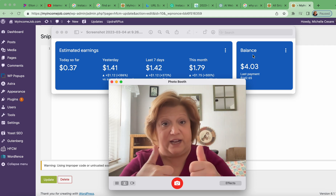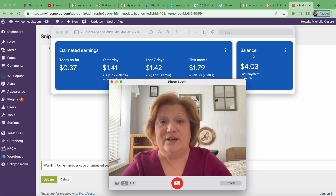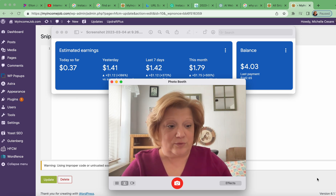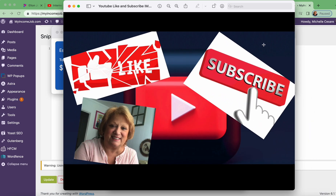Please give a like and subscribe if you want to continue to learn about all the things I'm learning on how to build your own WordPress website and how you can set up to generate daily streams of passive income. Have a good one, bye!